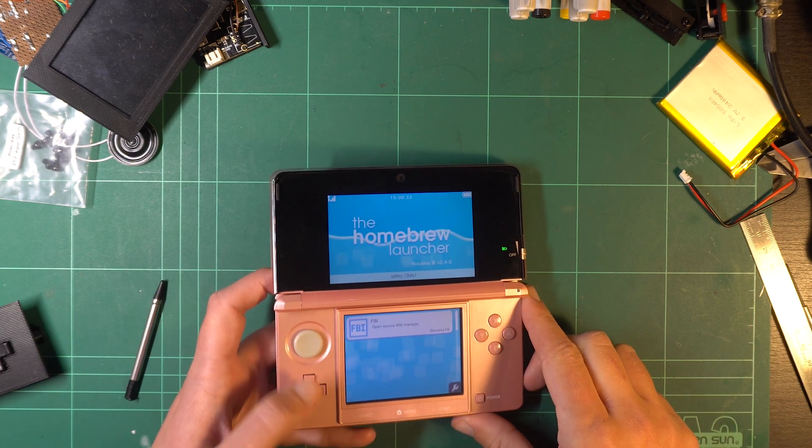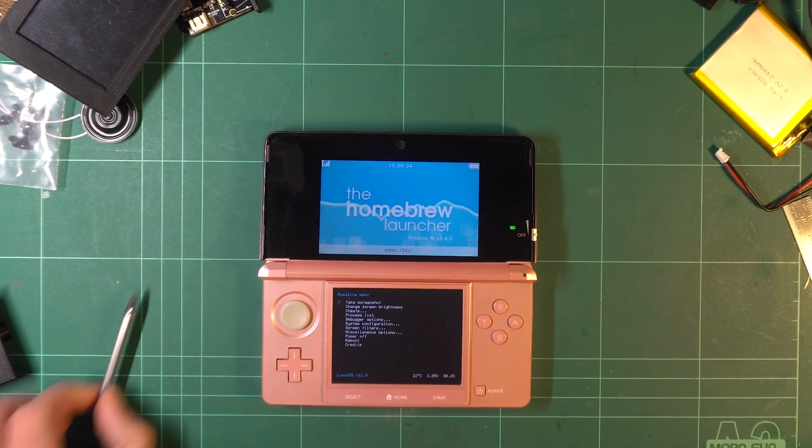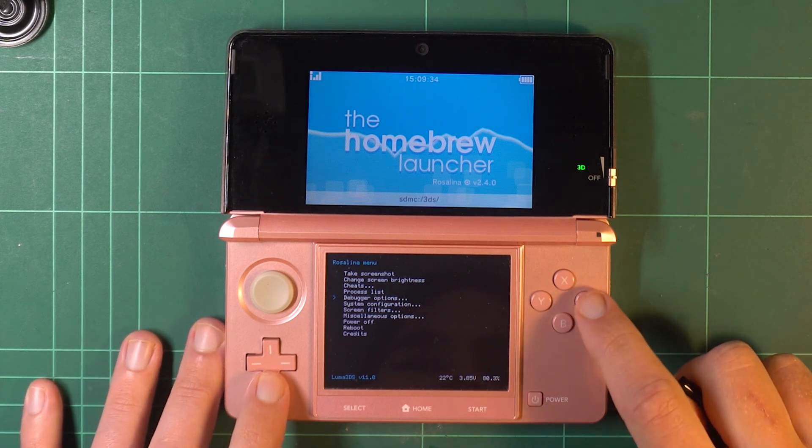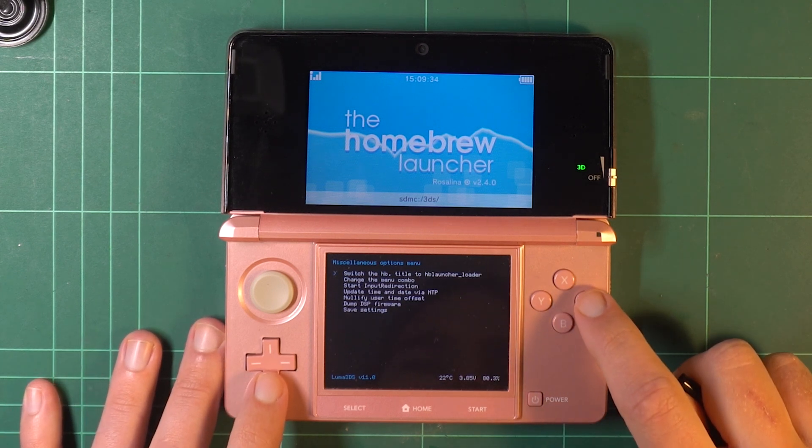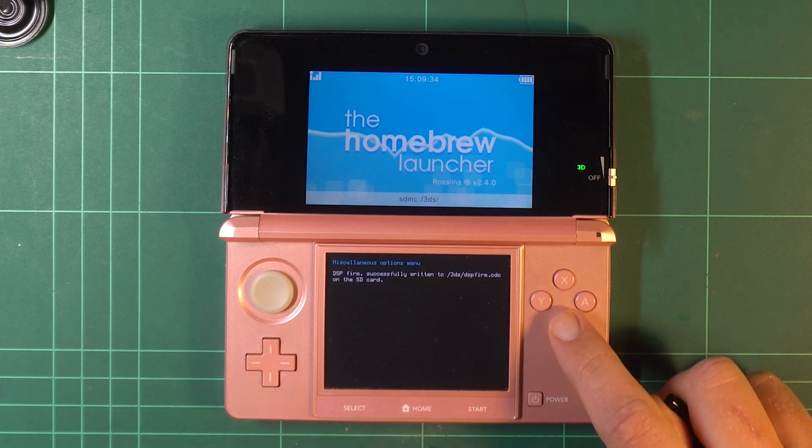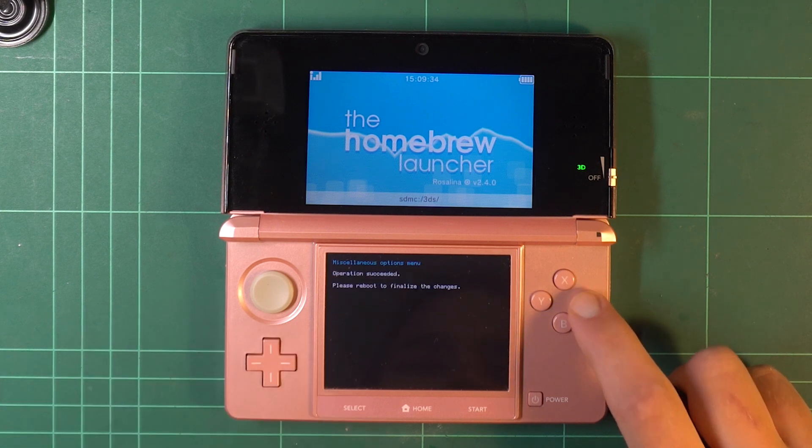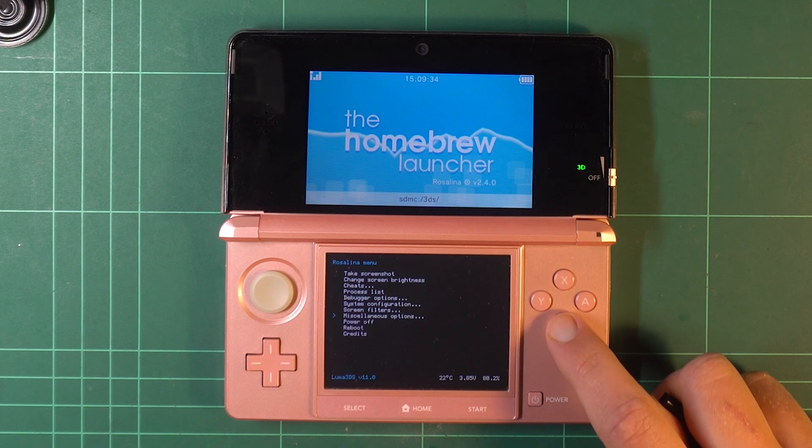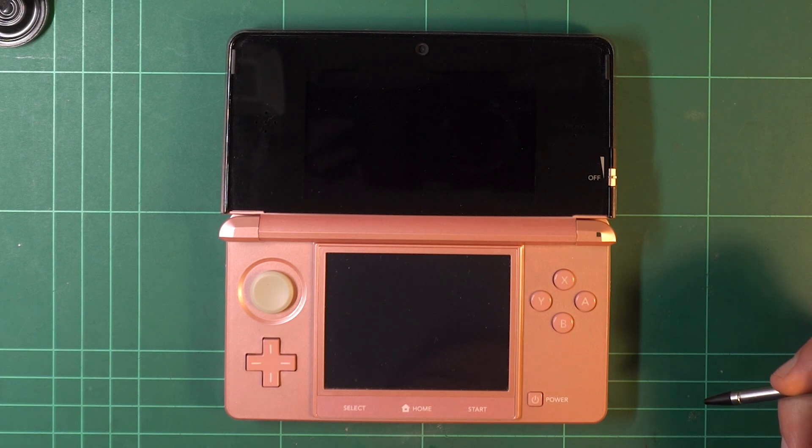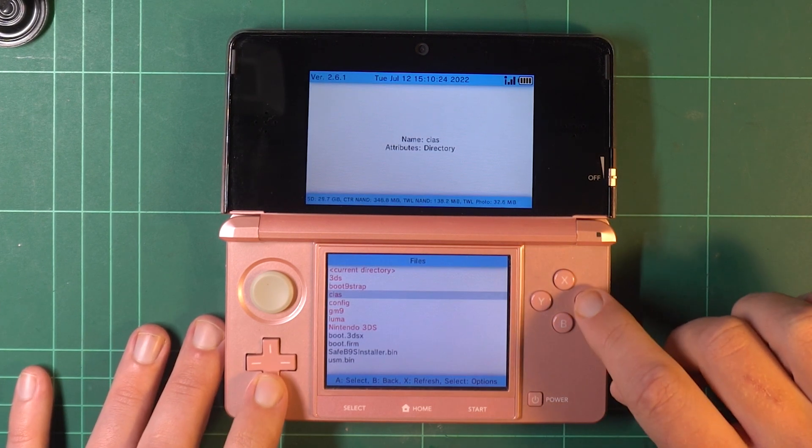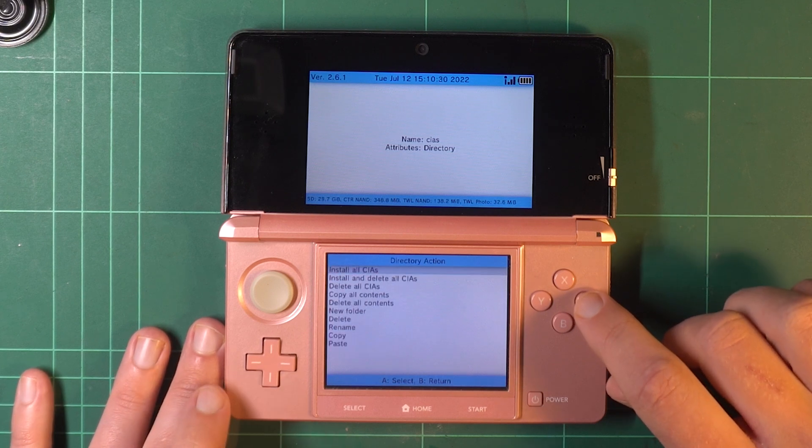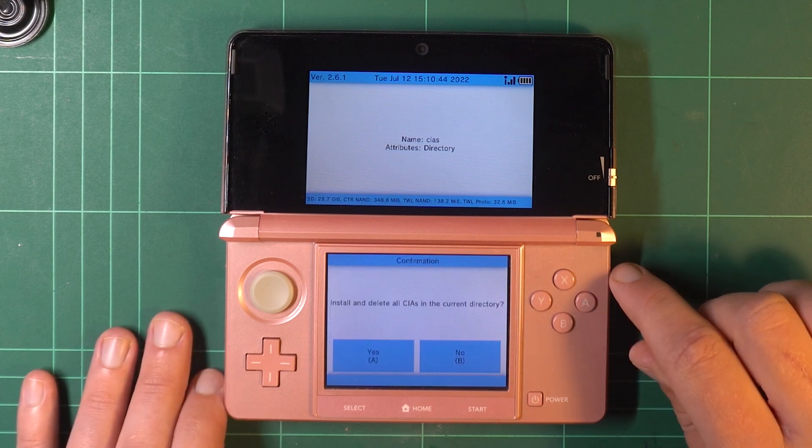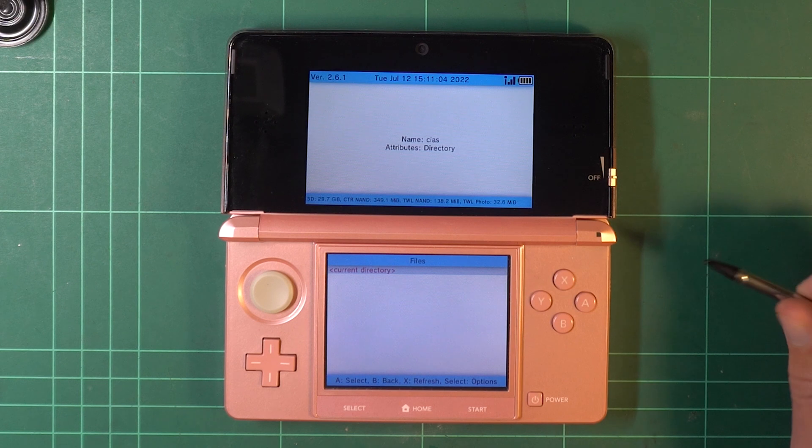Again, hold the left shoulder, down D-pad, and the Select button together to open the Rosalina menu. Again, choose Miscellaneous Options, but this time select Dump DSP Firmware. Push B to continue, and then select Nullify User Time Offset. Push B until you can see the Homebrew launcher again. Select the FBI app. Press A to navigate to SD, CIAS, Current Directory, and then install and delete all CIAs. Press A to accept, and once the install process is complete, press the Home button and close Download Play.